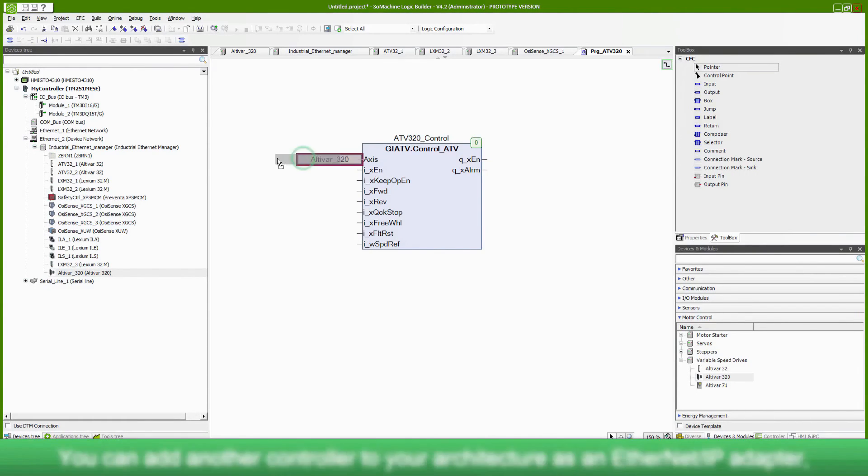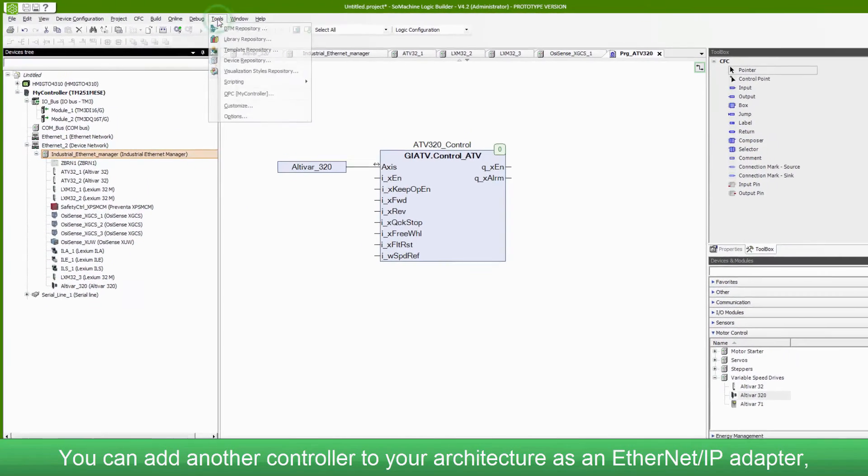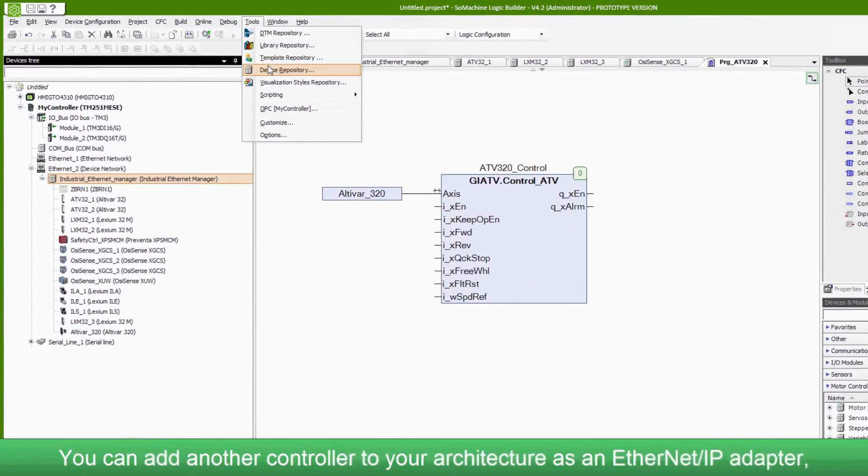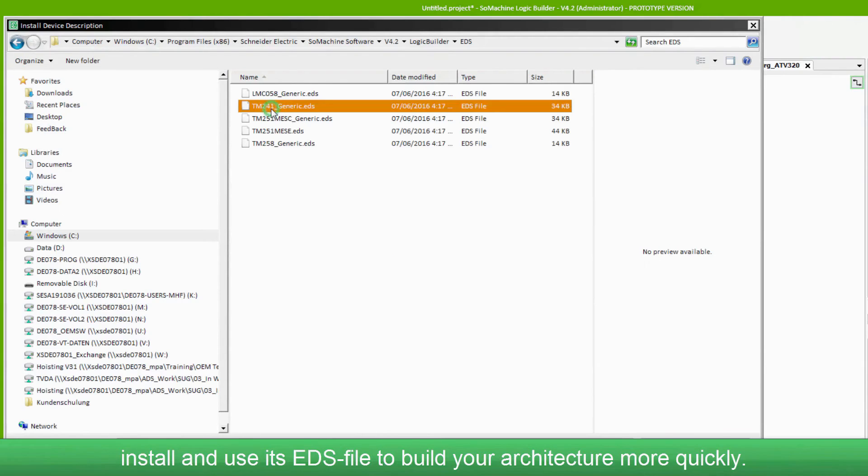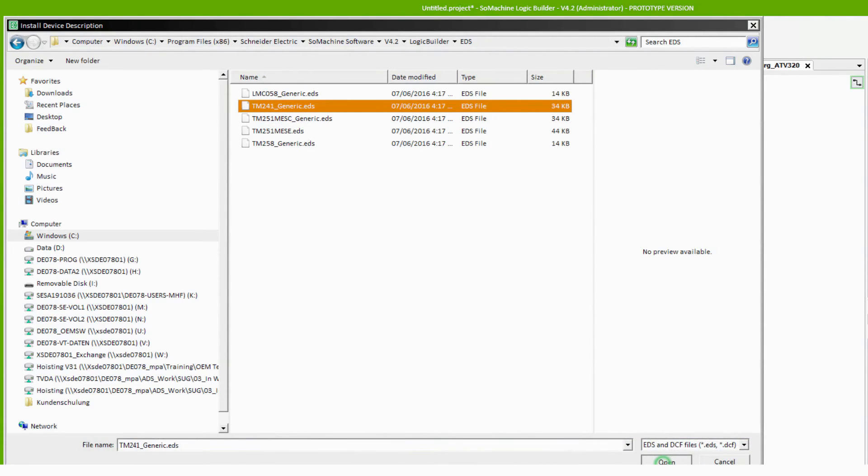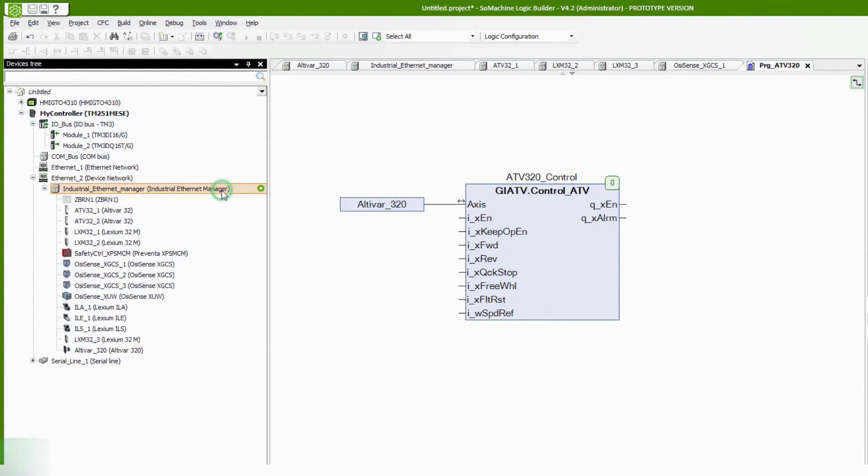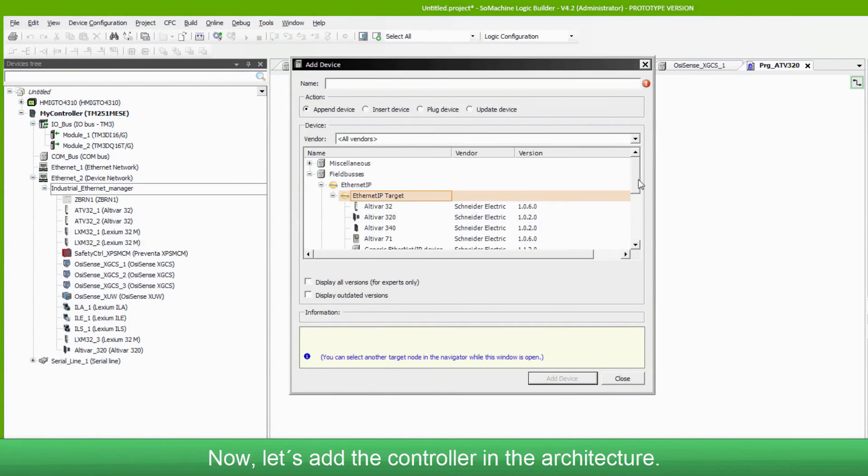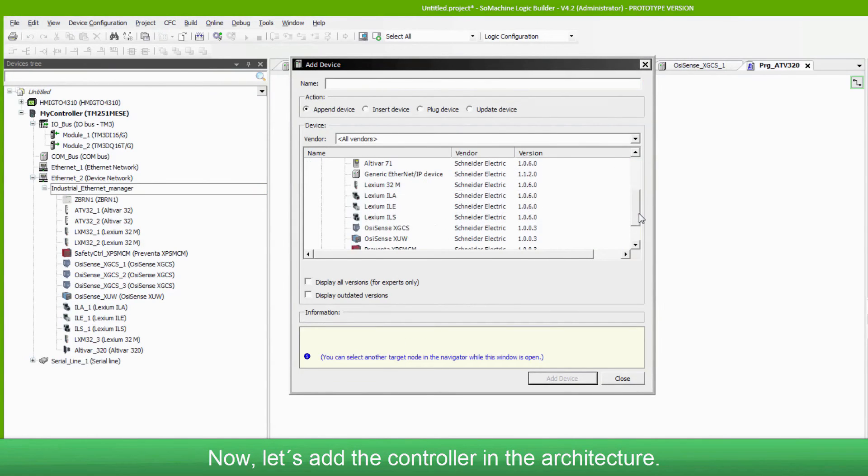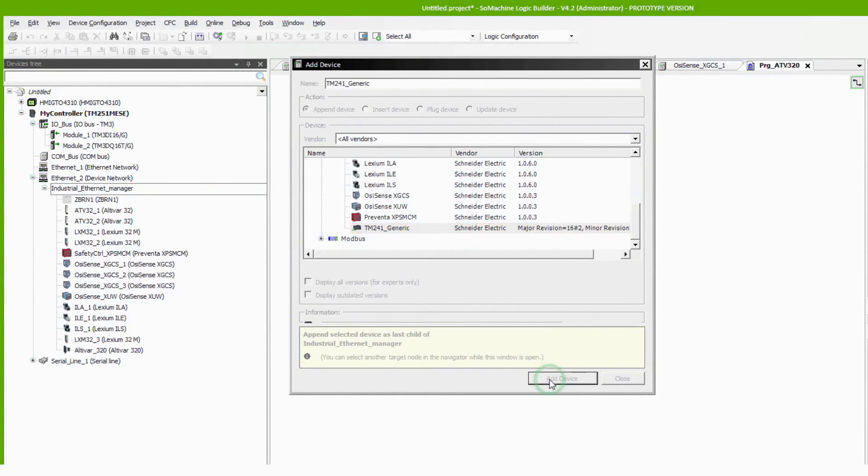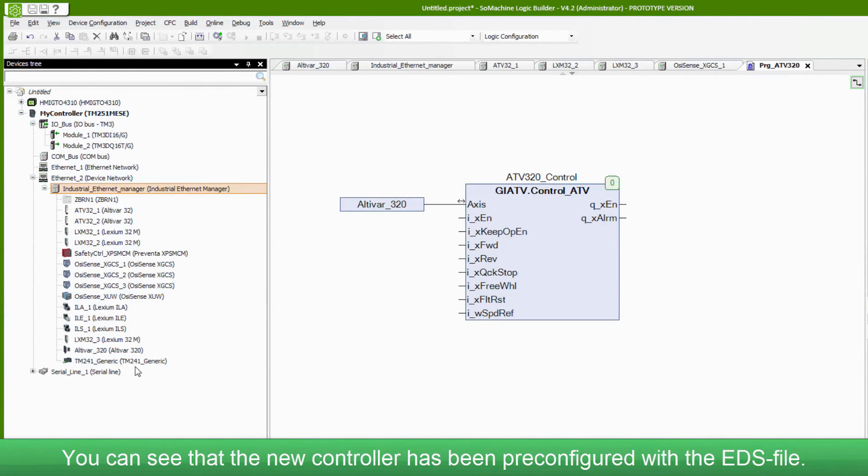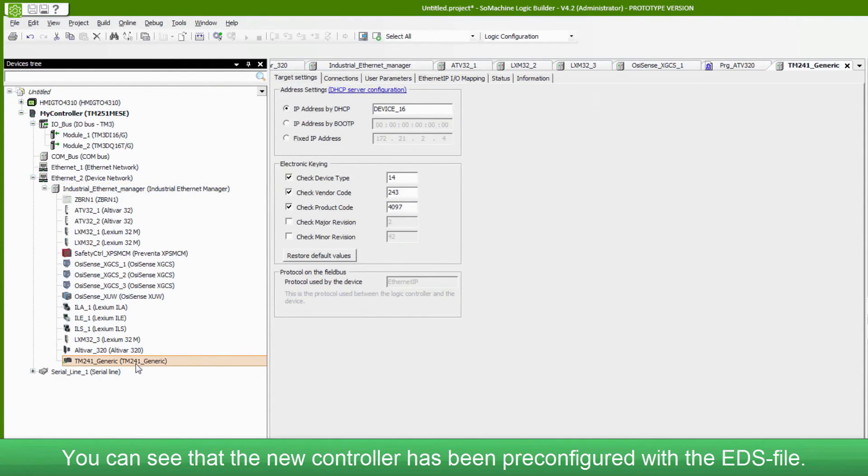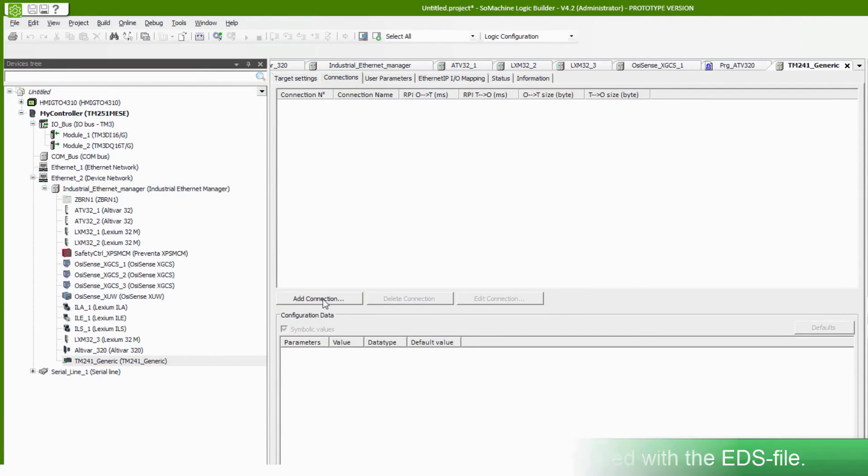You can add another controller to your architecture as an Ethernet IP adapter. Install and use its EDS file to build your architecture more quickly. Now let's add the controller in the architecture. You can see that the new controller has been pre-configured with the EDS file.